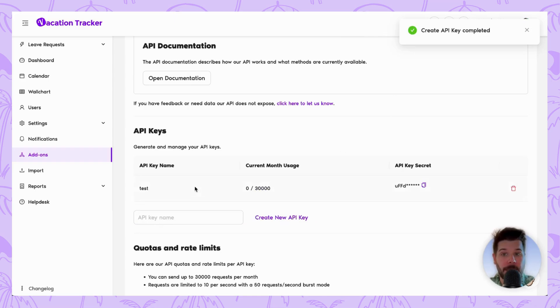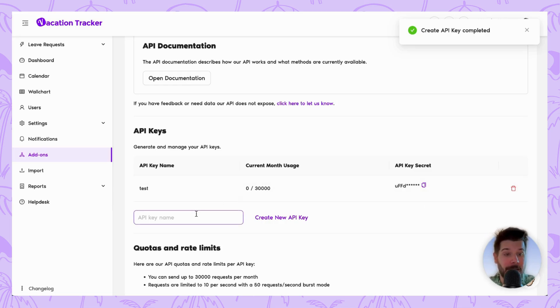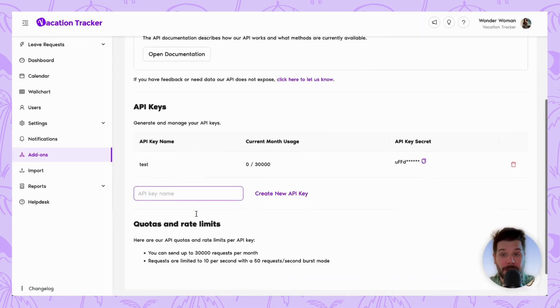And then once complete, it'll appear in the list above along with the current month usage as well as the secret key information. If you need to create more, it's as simple as adding another name. If you scroll down as well, there is more information about quotas and rate limits, so I do suggest reading those.